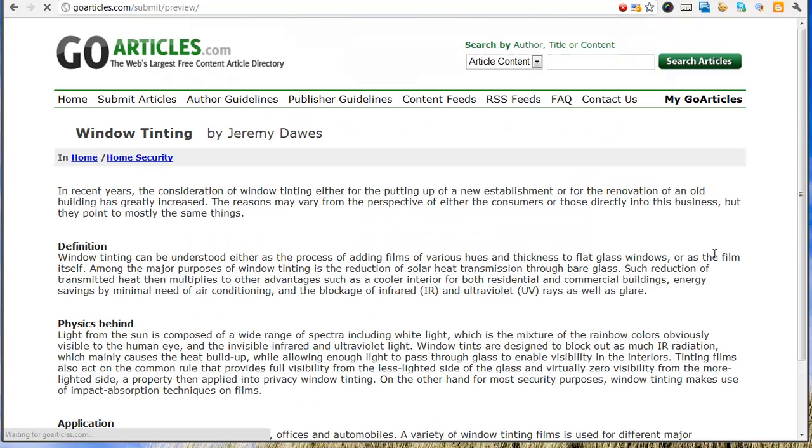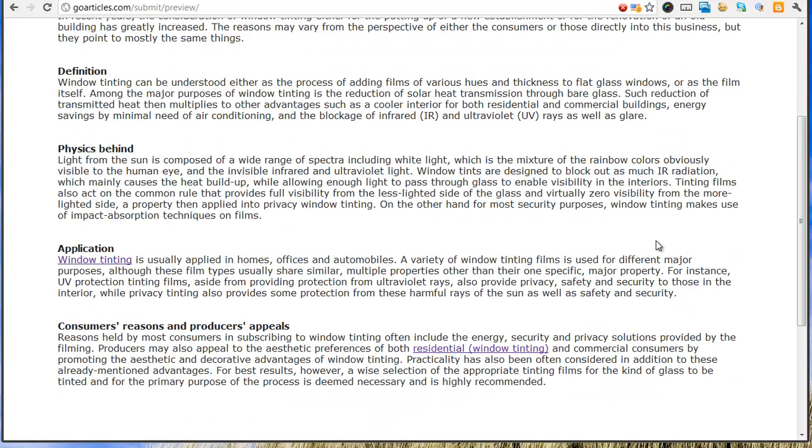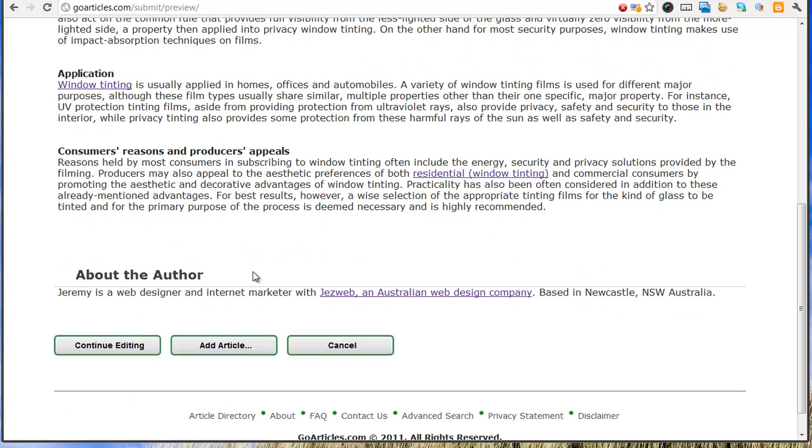Preview. Okay, you can see there's a link to the window tinting and another one there. Two is enough. Okay, so click Add Article.